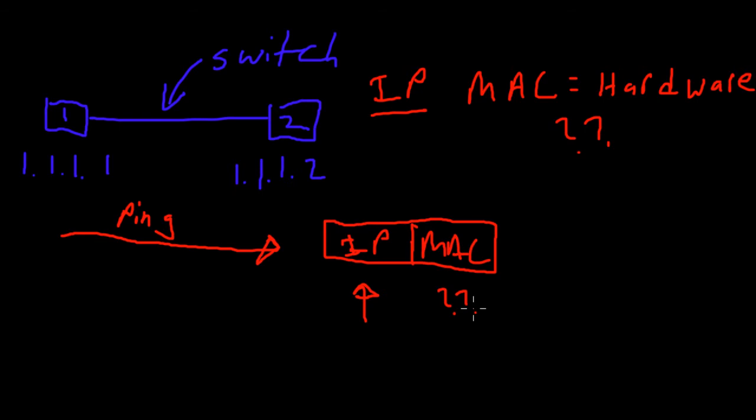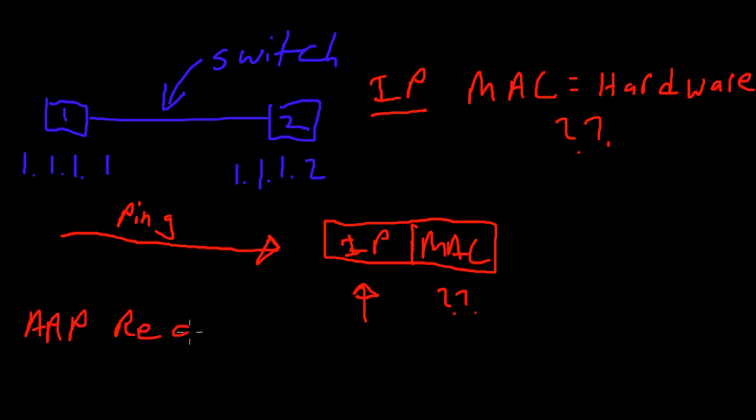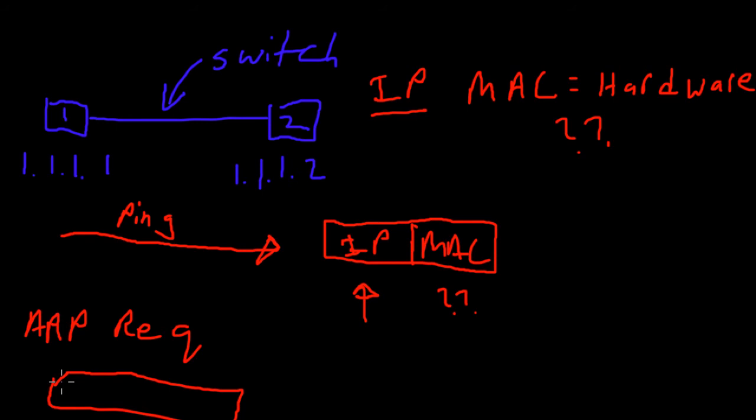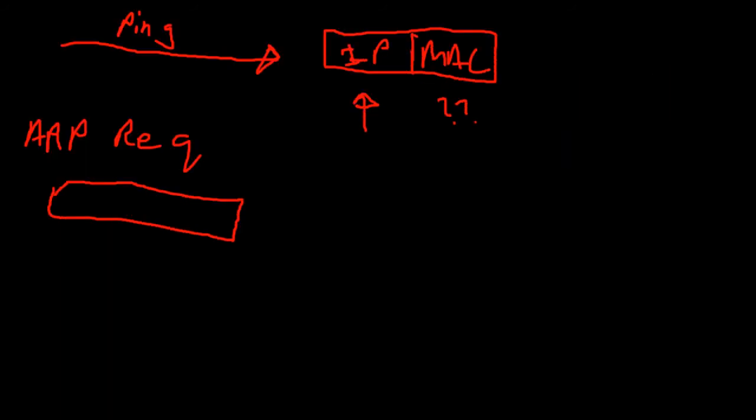That's actually pretty simple. From computer one, computer one's going to do what's called an ARP request. You can think of this as a packet and inside this packet is saying okay I want to get to 1.1.1.2.